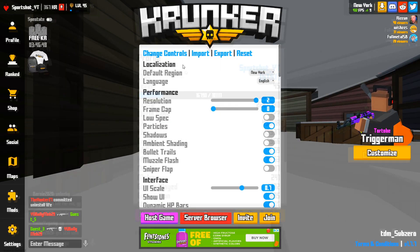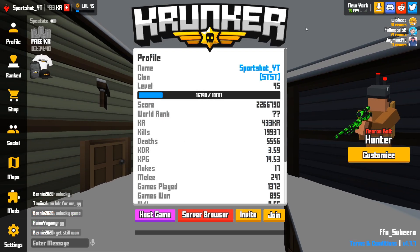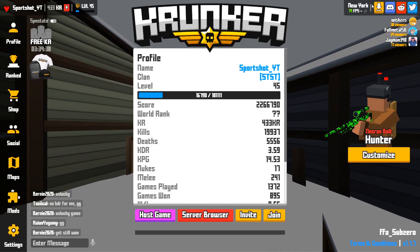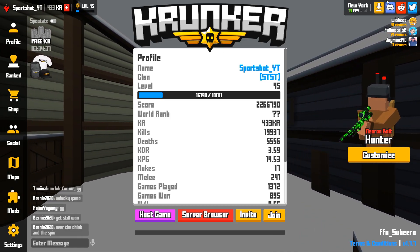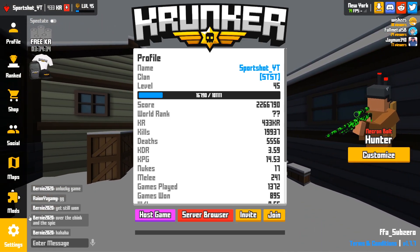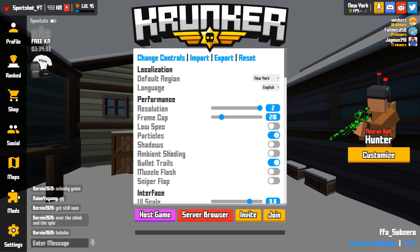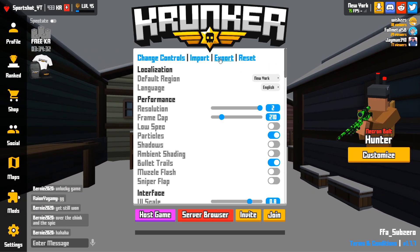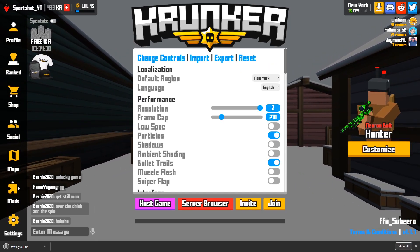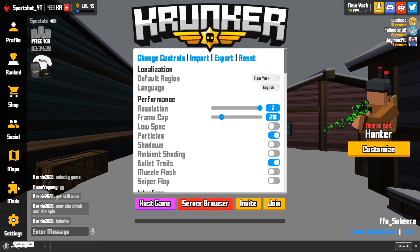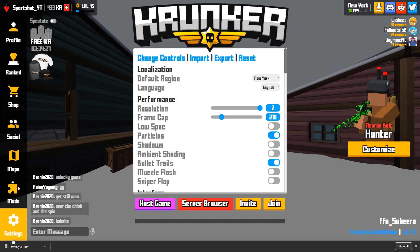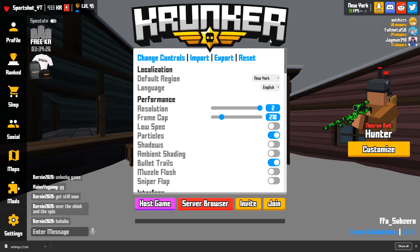Let's get into how to get the client. How to download the game: all you have to do is press this little golden download button. But before we do that, you're gonna want to go to settings and then export your settings so you have them saved, because they won't transfer over automatically — you have to do that manually, and I'll show you how to do that.